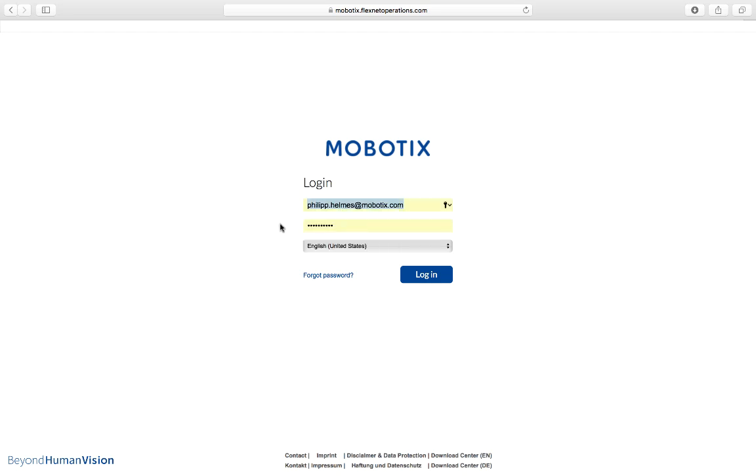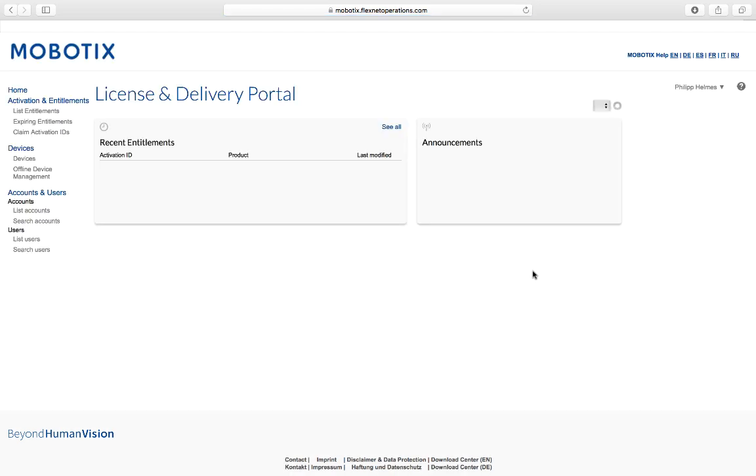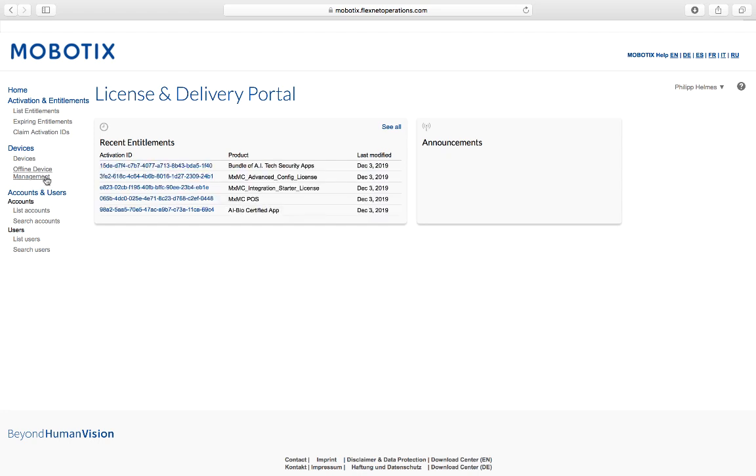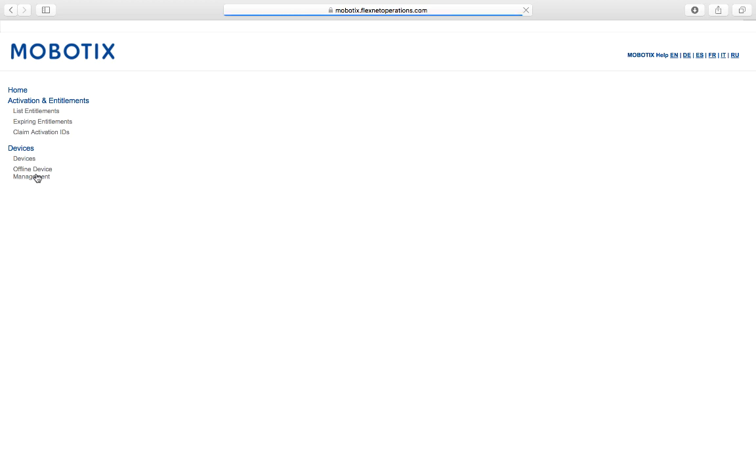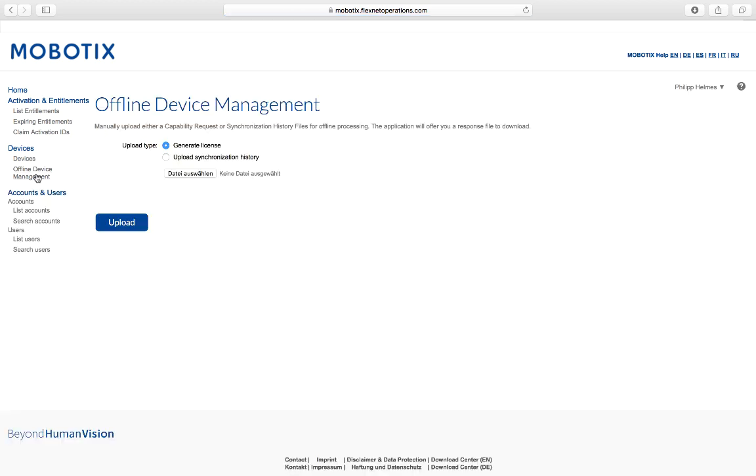I can use my login data and go into the Customer Portal. Within the Customer Portal, I can choose the Offline Device Management on the left side under Devices.